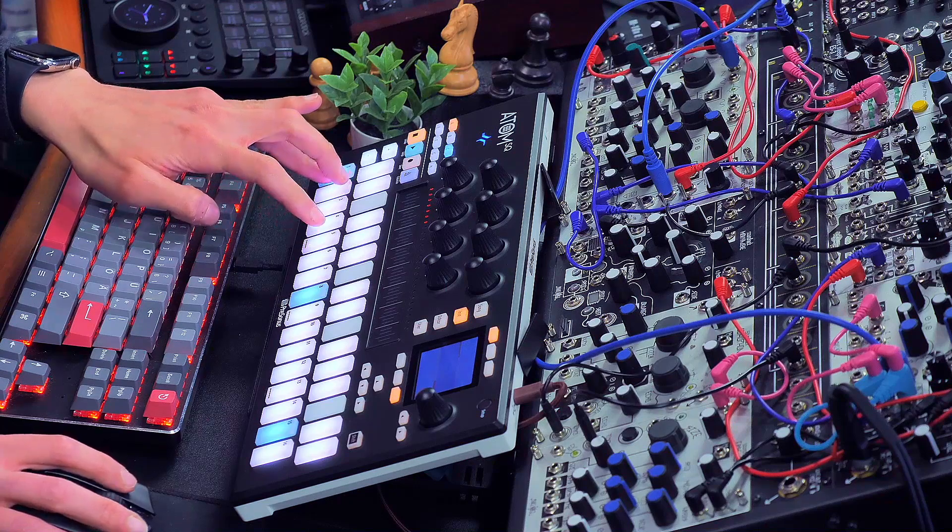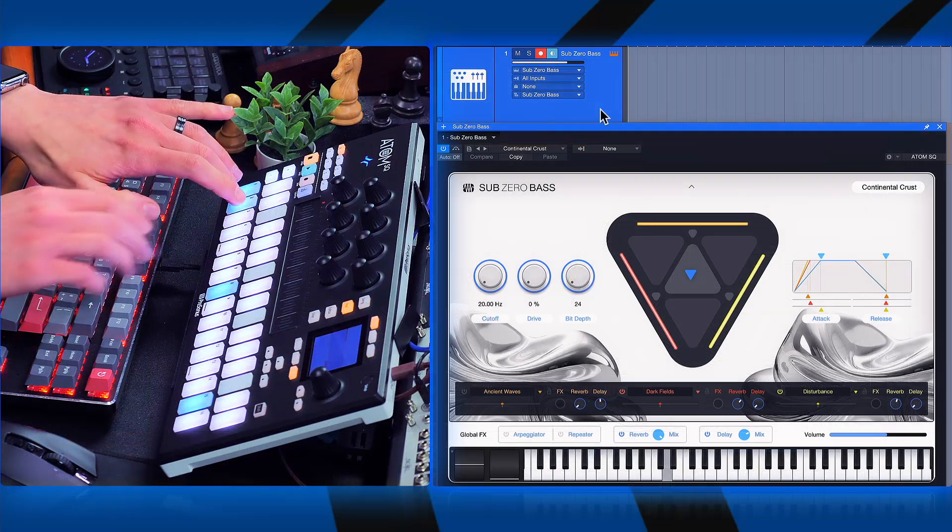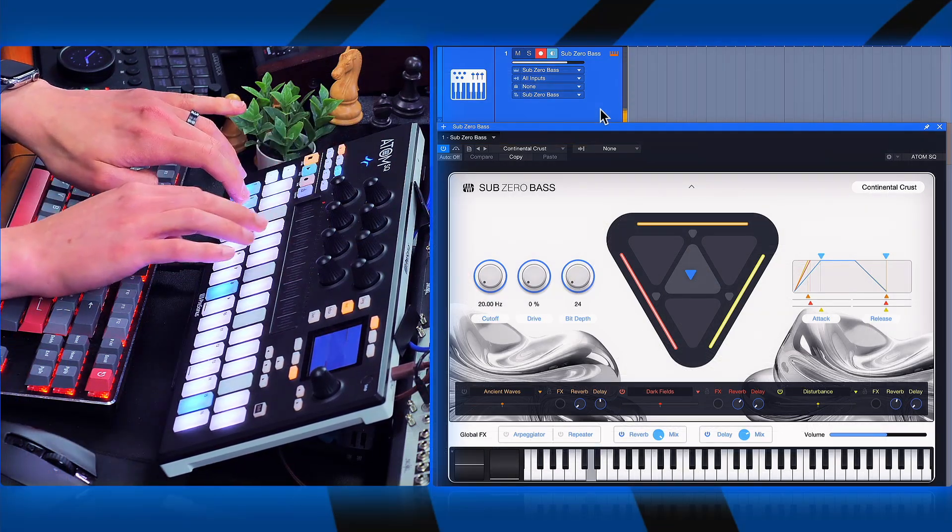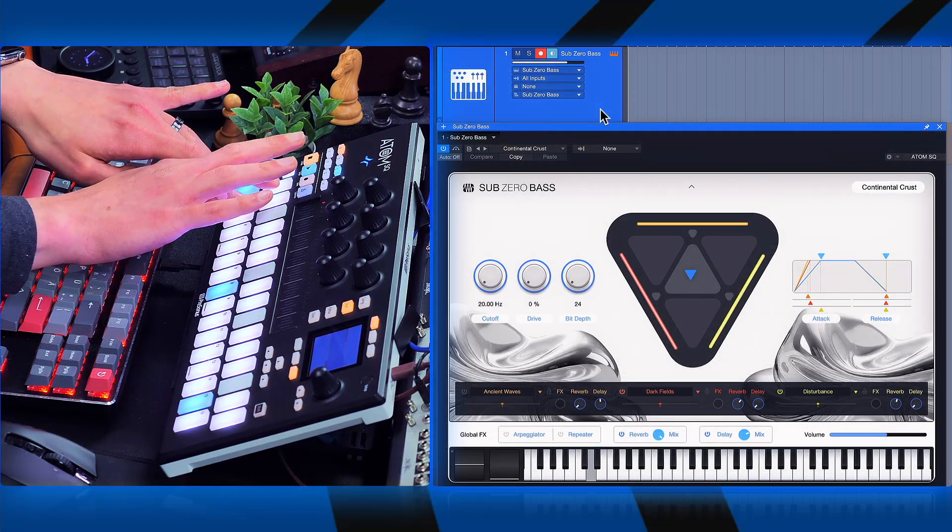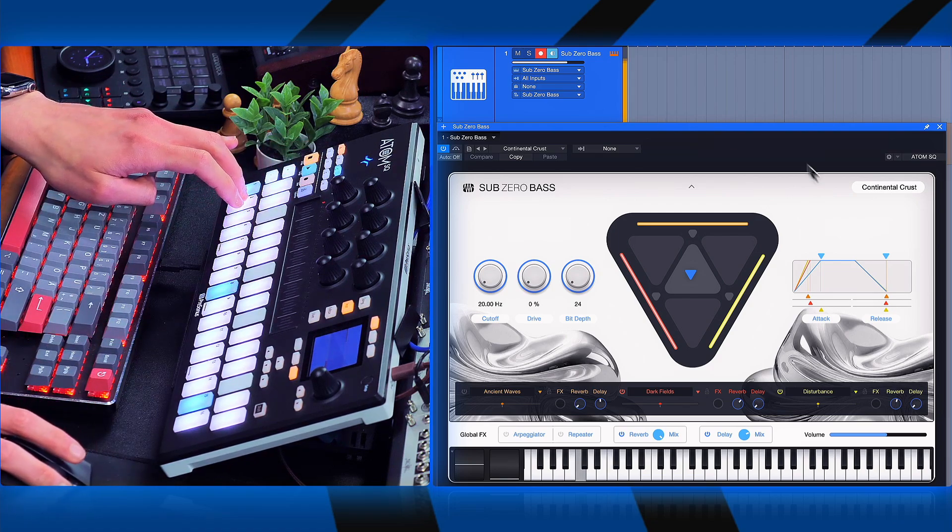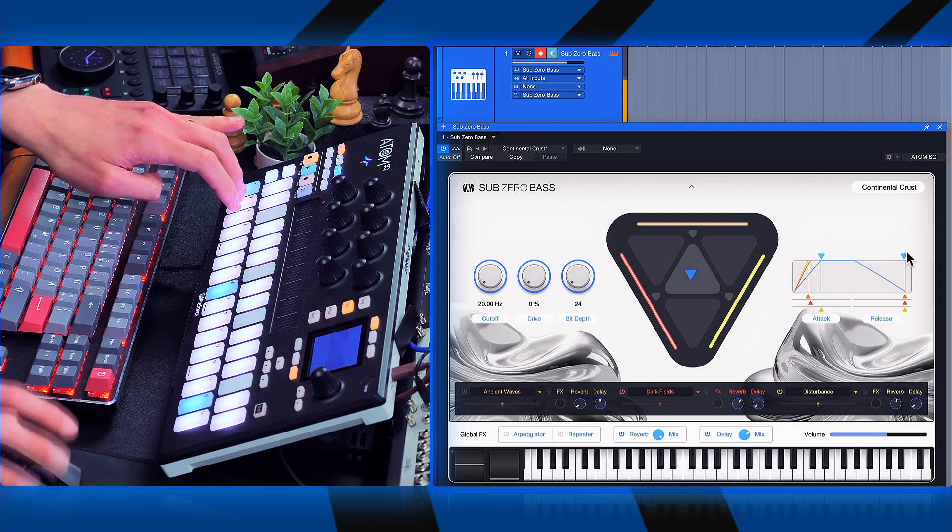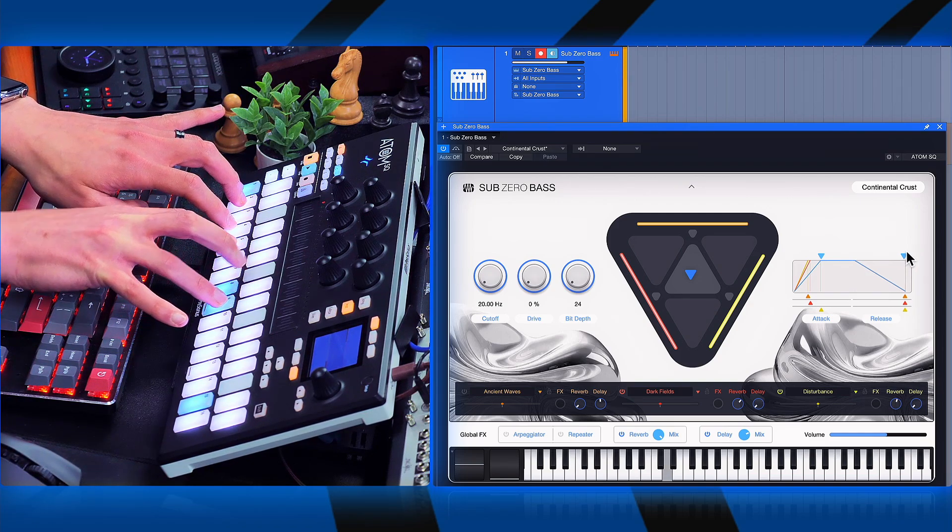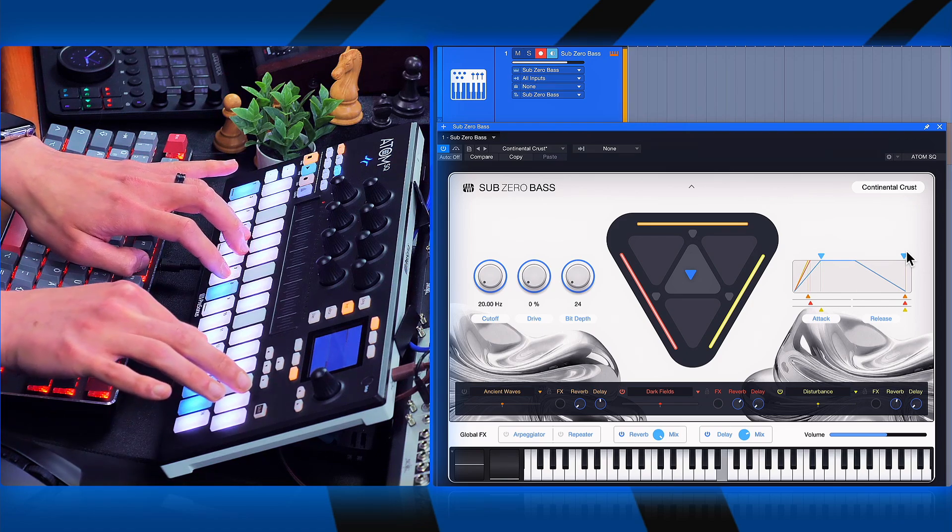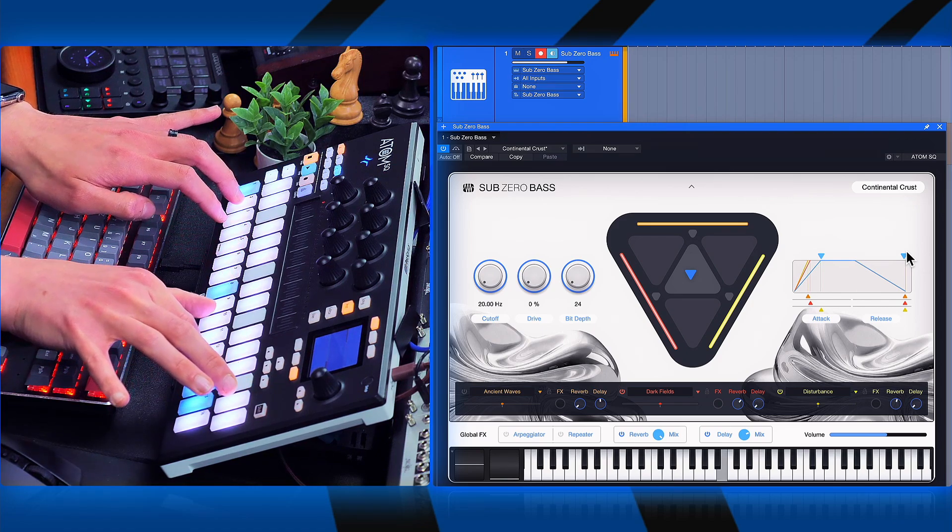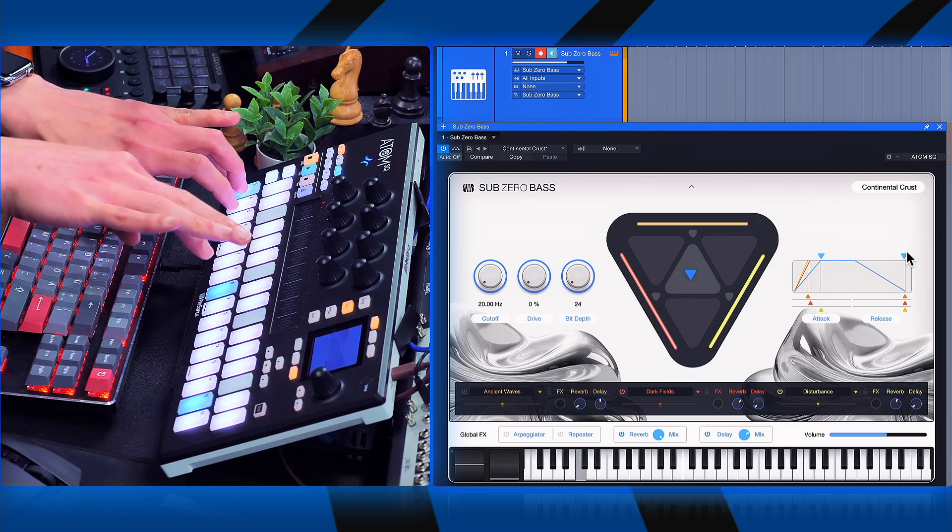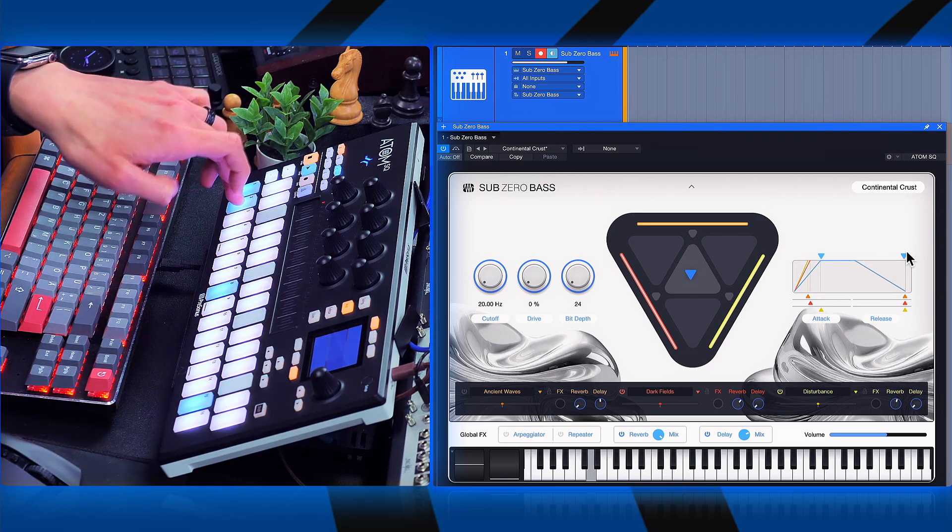Featured retro basses. Let's check another preset. This would be continental crust. So let's see what that can do.